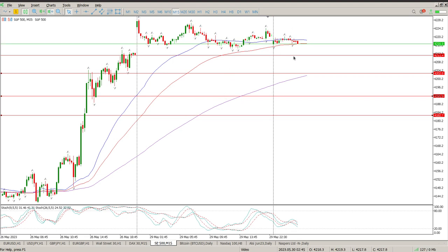If you get a bar that closes below any of these levels, it's null and void. Wait for another second pullback to the level, or wait for the next level lower down. Not interested in shorting this at the moment.